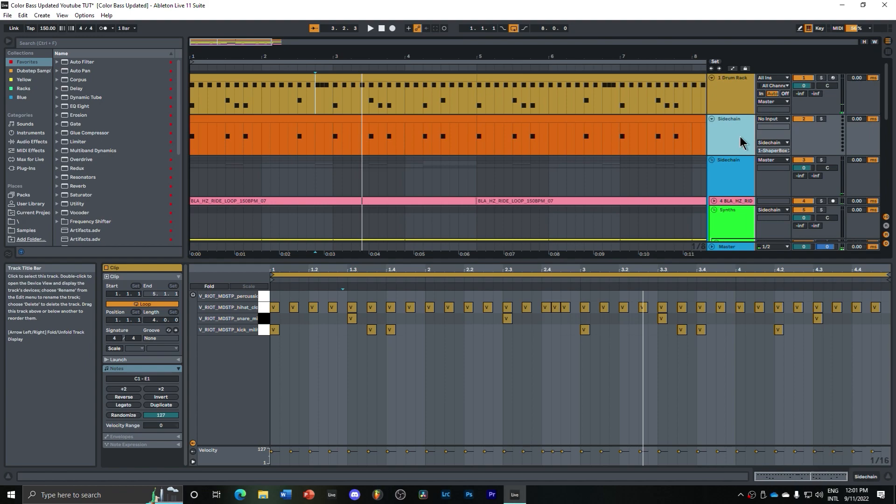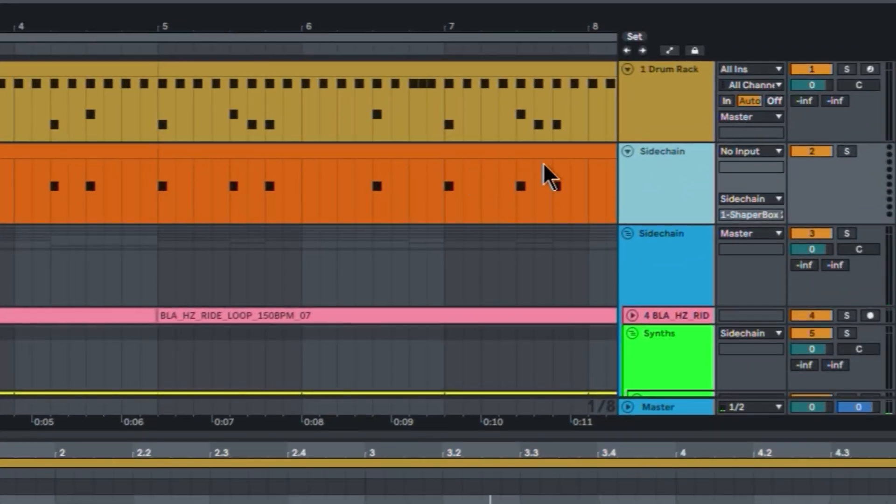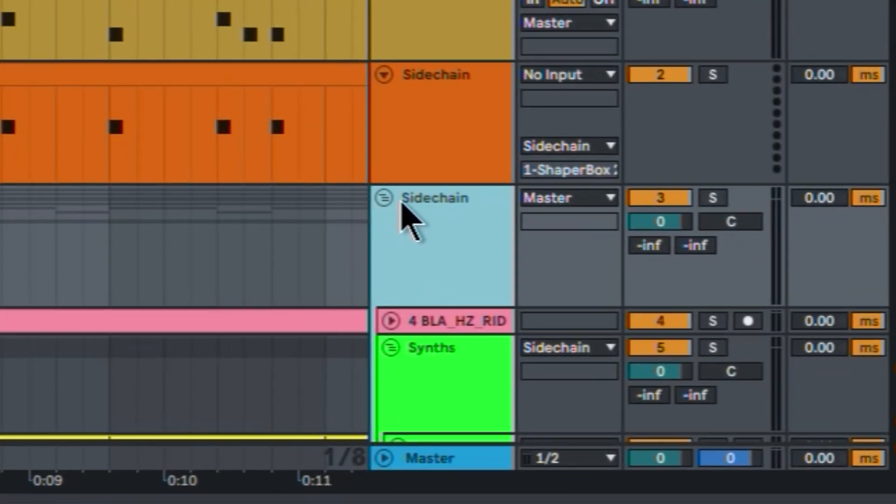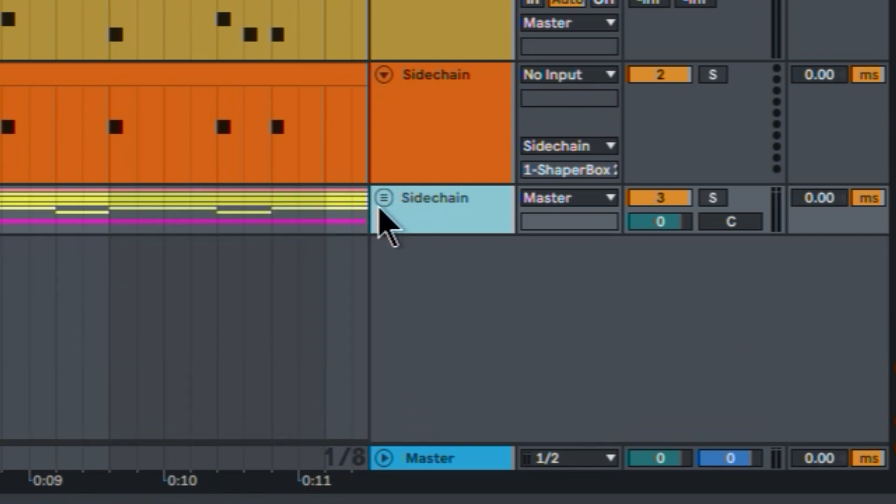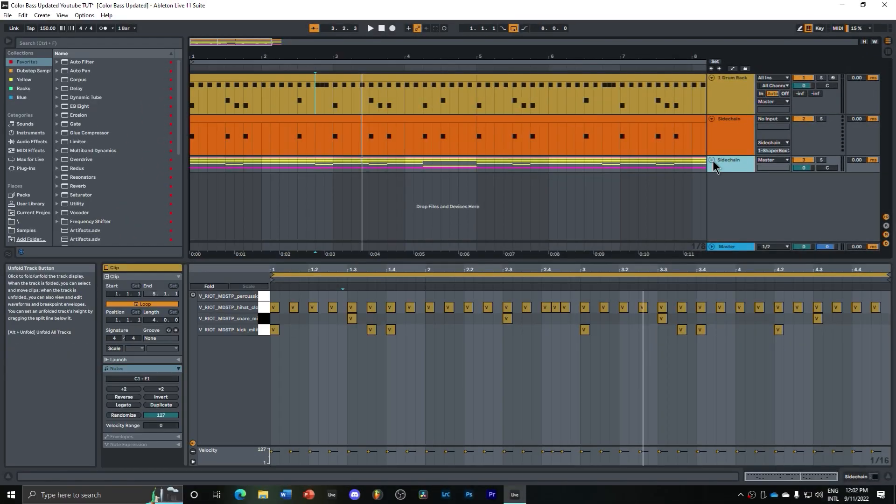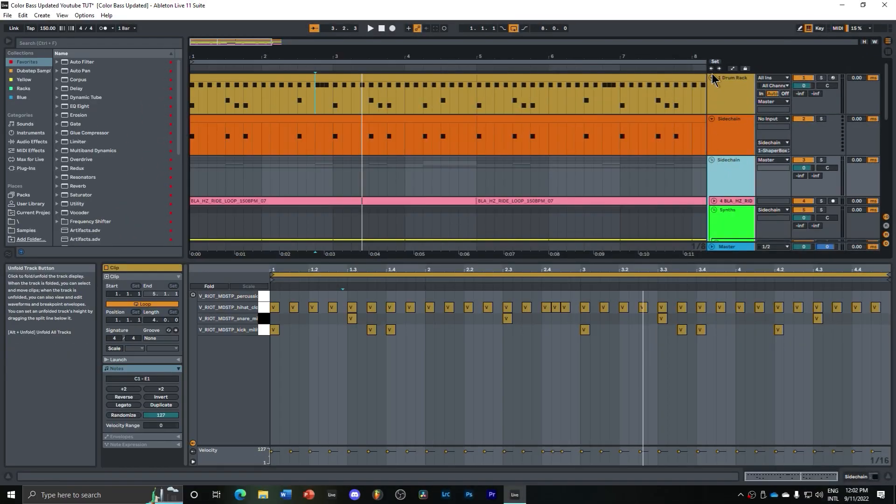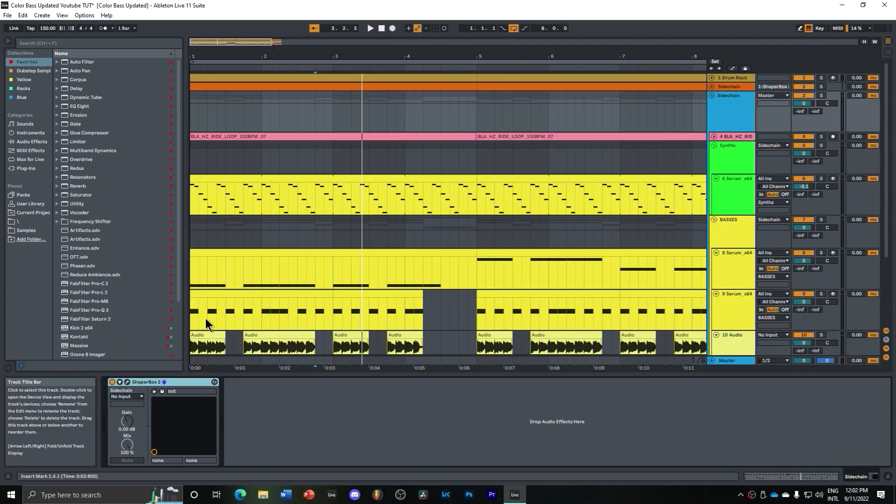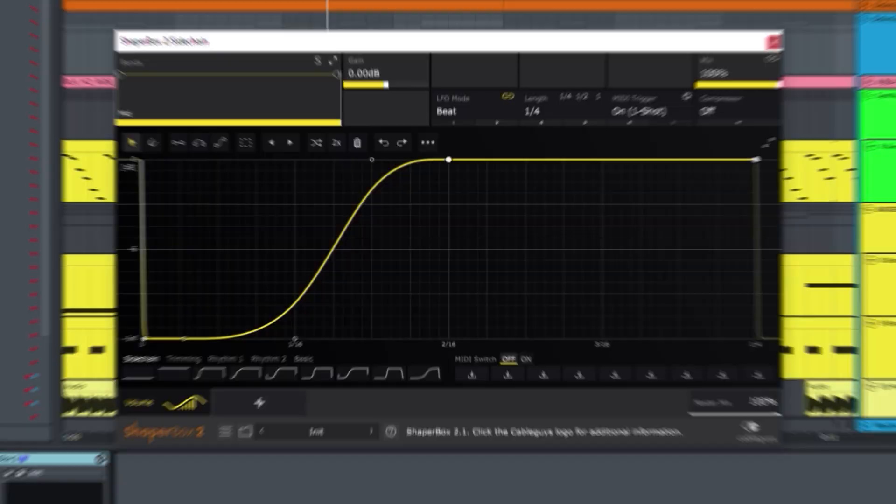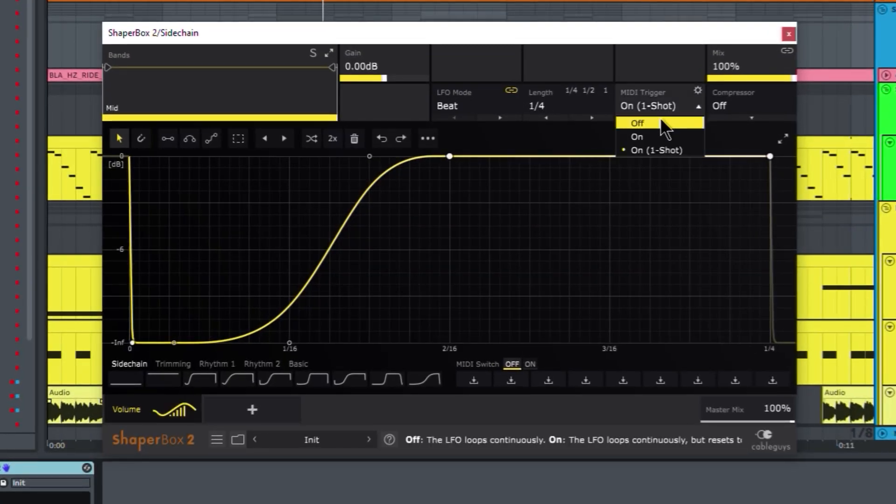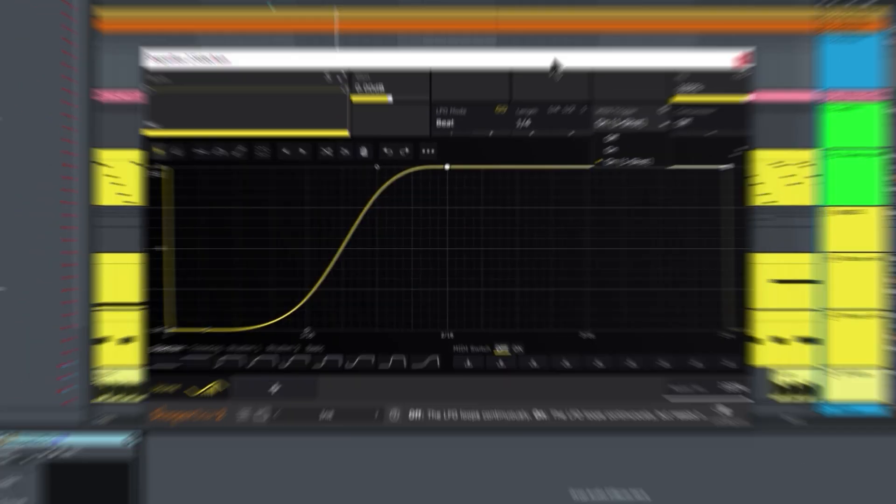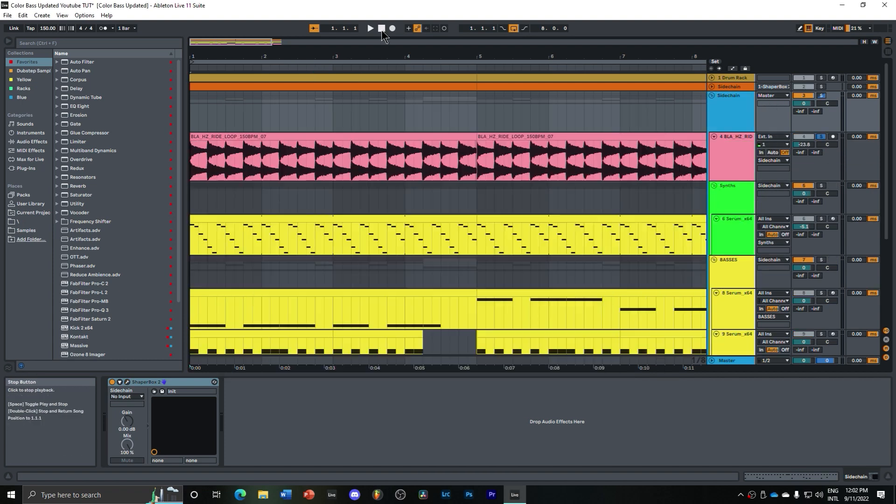Of course, then we added a sidechain, which is just a MIDI clip that's triggering this sidechain here, which is a group with every other track inside that I want sidechained. Sidechain here has a Shaper Box, which is set to MIDI trigger.